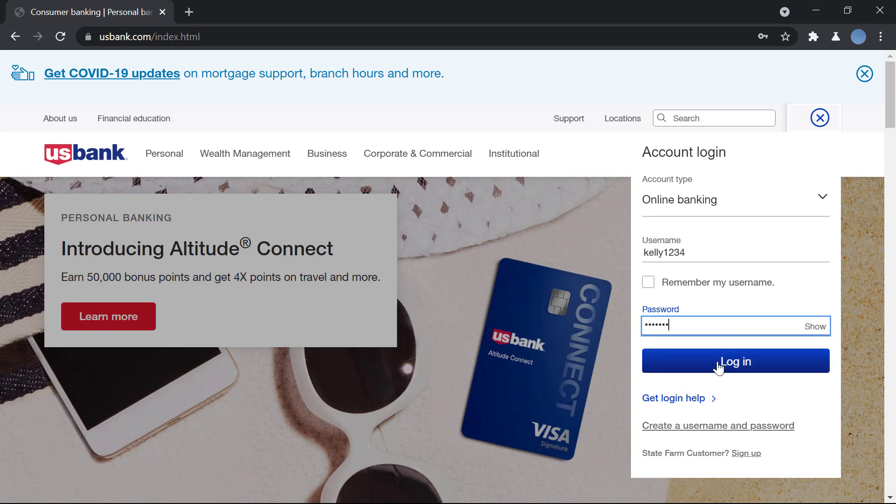Once you do that, you will click on login and you'll be logged in. And now you can use your online banking. But if you've not yet enrolled for your online banking at US Bank, you will not be able to log in yet.